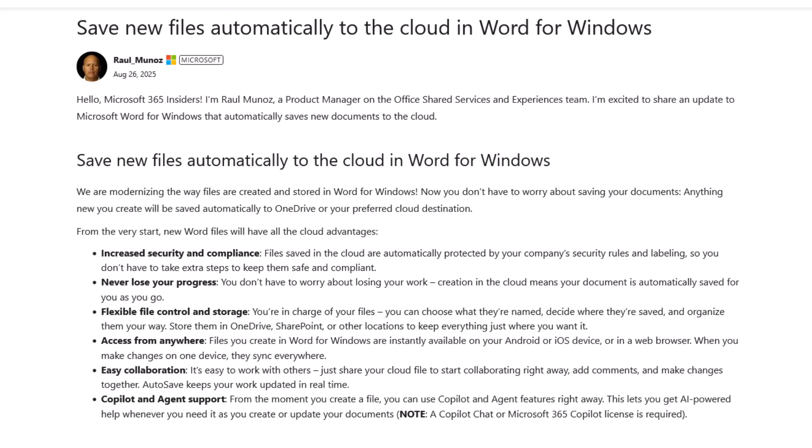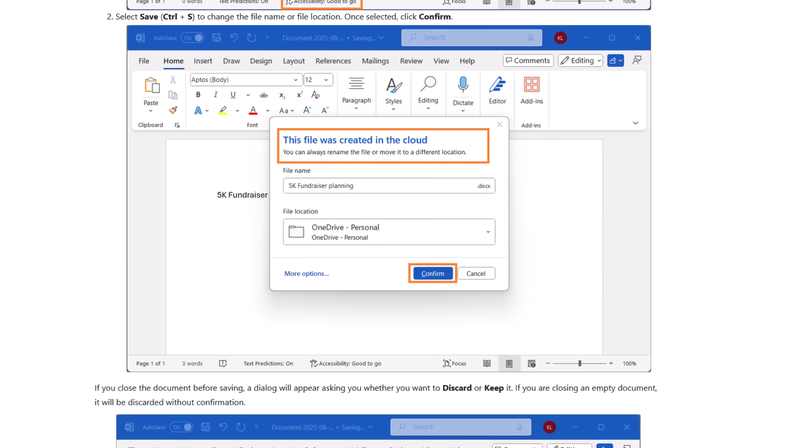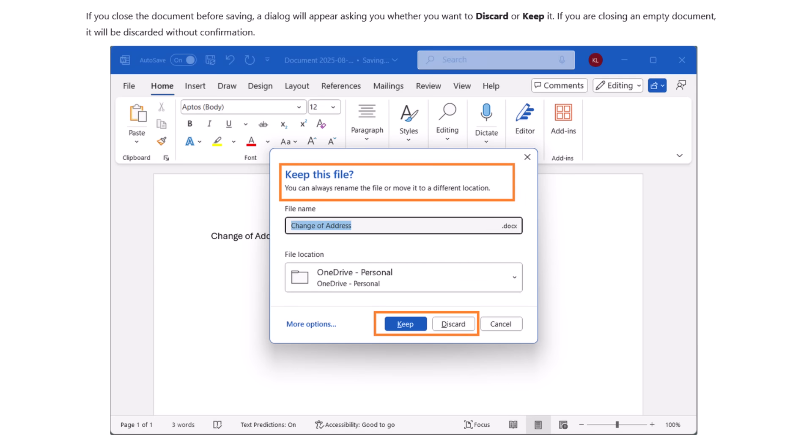So it says how it works. Create a new document in Word on your Windows device and notice the auto save is already toggled on. The new document will be named with a day instead of the traditional document name. Select save control S to change the file name or location. Once selected, click confirm. If you close the document before saving, a dialog will appear asking you whether you want to discard or keep. If you're closing an empty document, it will be discarded without confirmation.